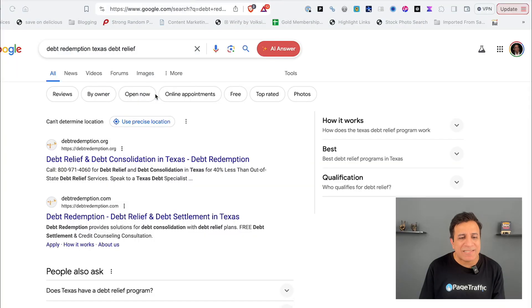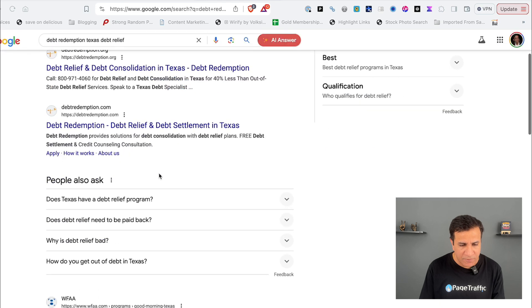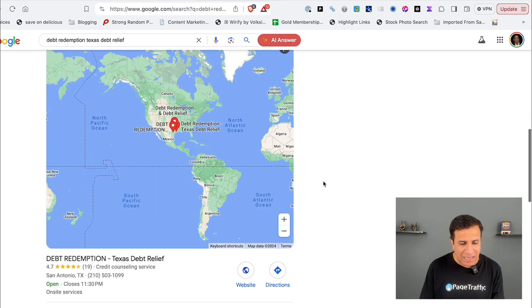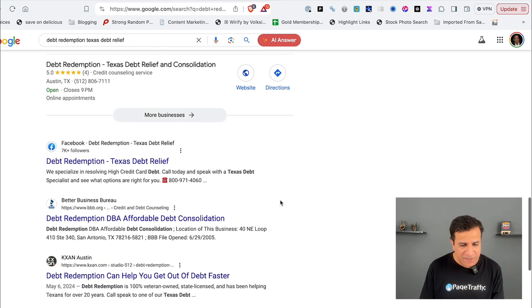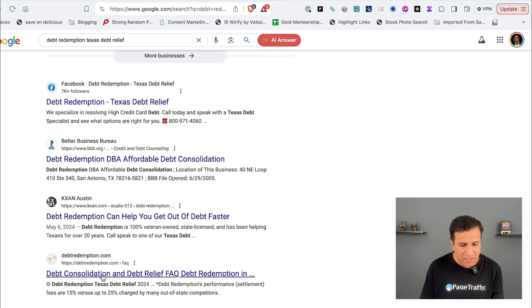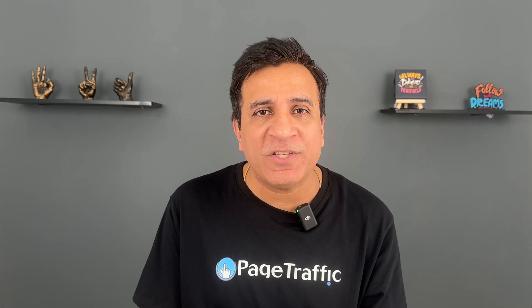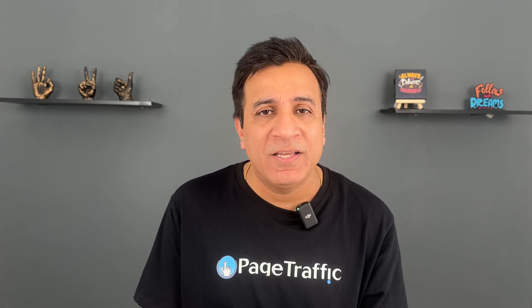Let's see what exactly duplicate content looks like. If we search 'debt reduction taxes debt relief', you can see that number two is the website debtredemption.com. If I scroll down, I will again find the same website — debt redemption FAQ. So there are two results for the same site, but Google doesn't know which one to prioritize. That's a duplicate content problem.